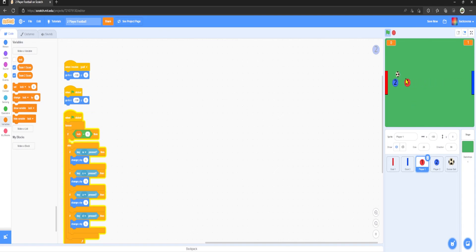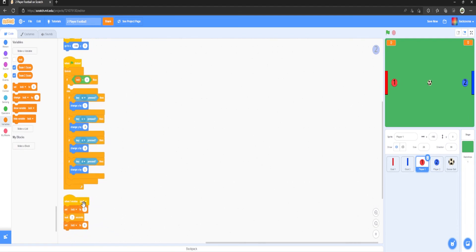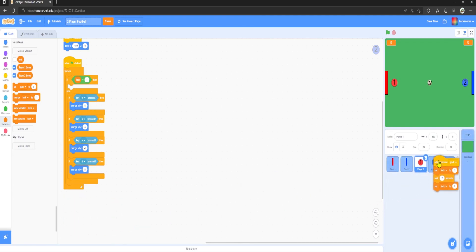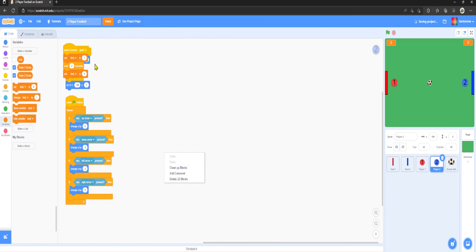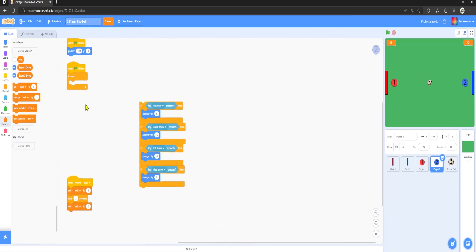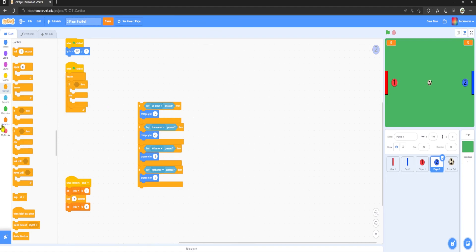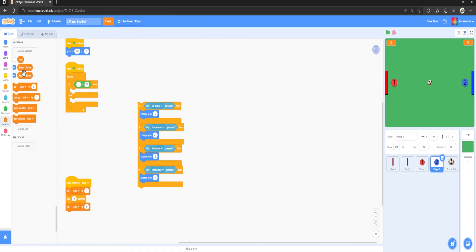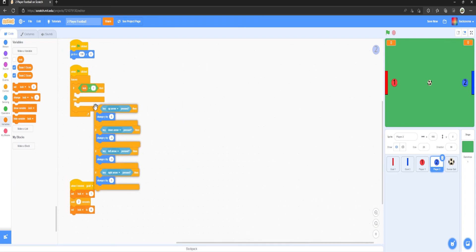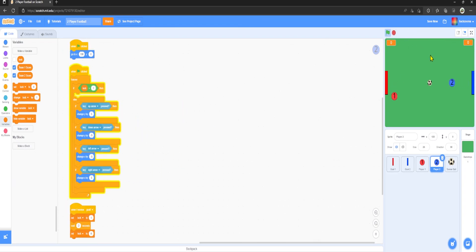Do the same thing for Player Two: grab the movement code, wrap it in an If-Then-Else, Operators equal to, lock equals 1, drag movement into Else. Now neither player can move for two seconds after a goal is scored.